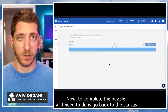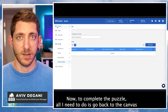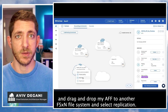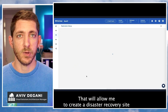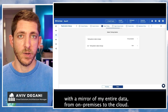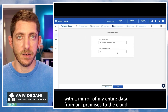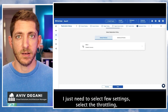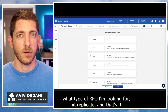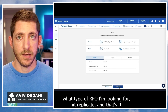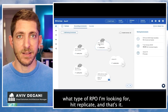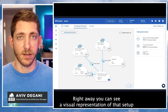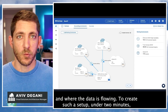To complete the puzzle, I go back to the canvas, drag and drop my AFF to another FSxN file system, and select replication. That allows me to create a disaster recovery site with a mirror of my entire data. From on-premises to the cloud, I just need to select a few settings like throttling and what RPO I'm looking for. Hit replicate and that's it — the entire solution is set up, and you can immediately see a visual representation of the setup and where data is flowing.